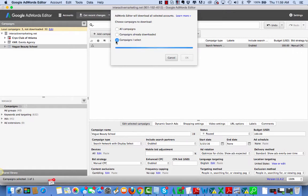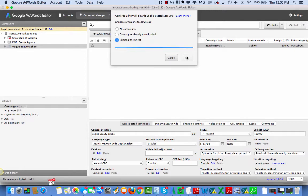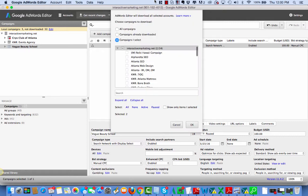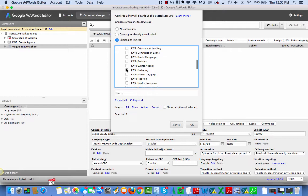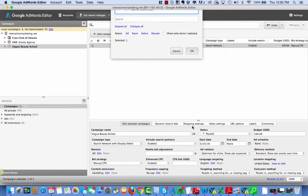I'm going to choose the campaign I selected and hit OK. Here we go. And I just want Vogue right now.